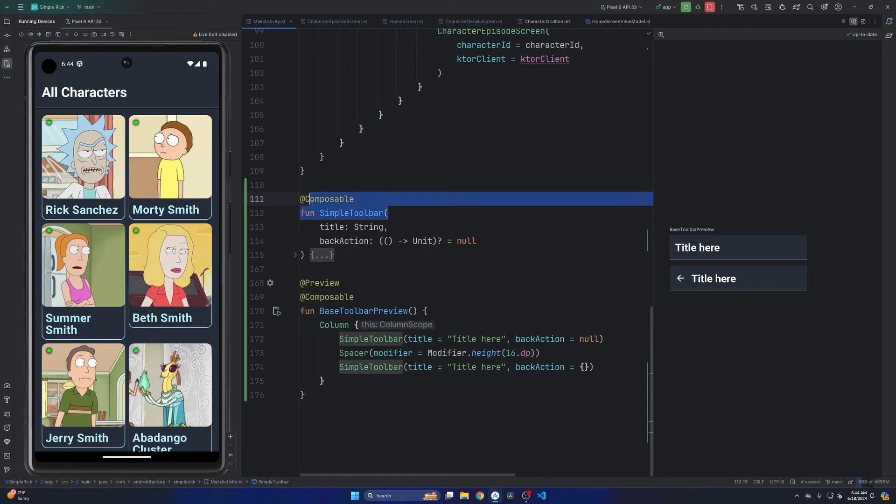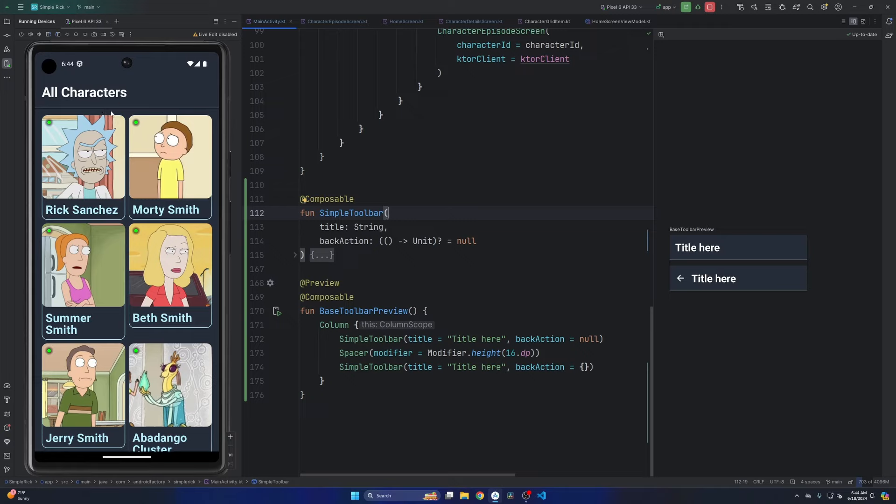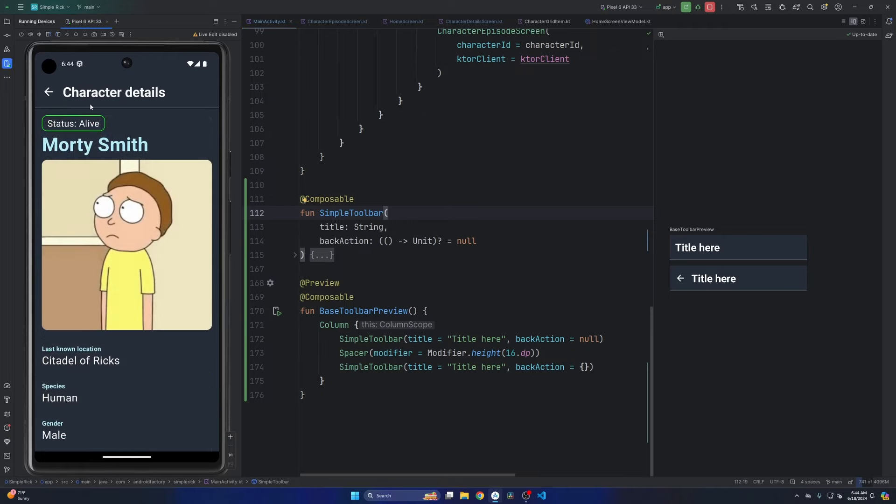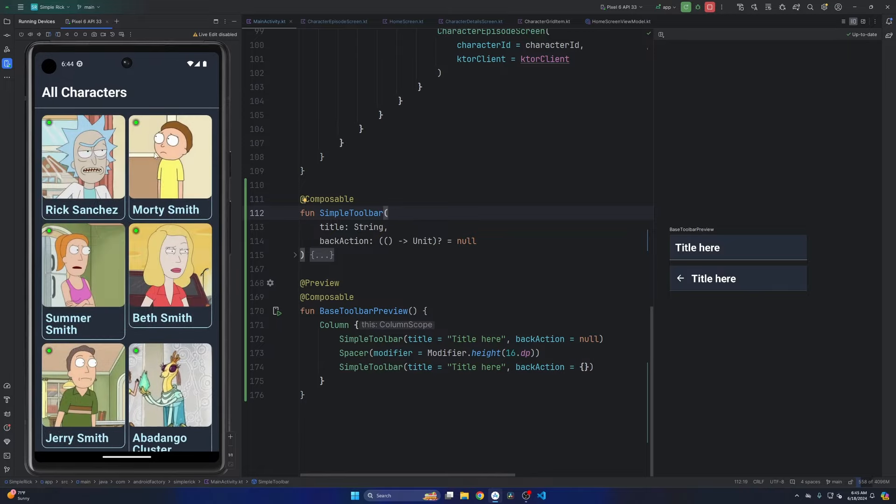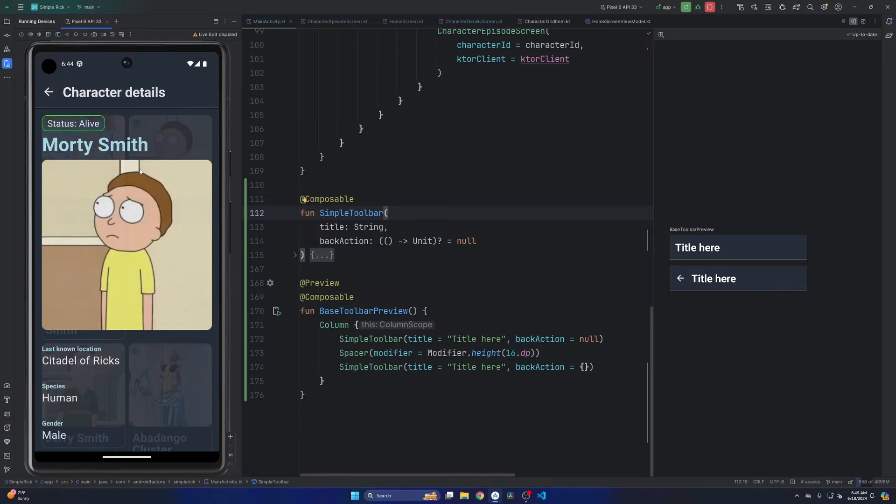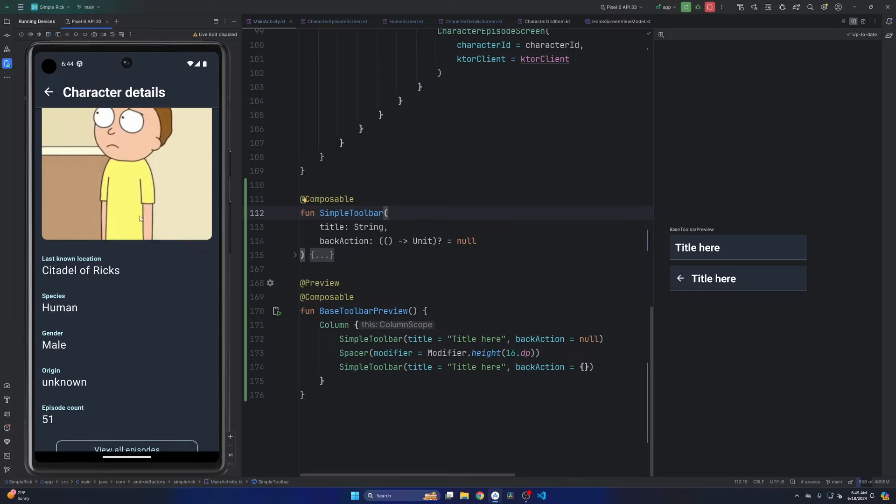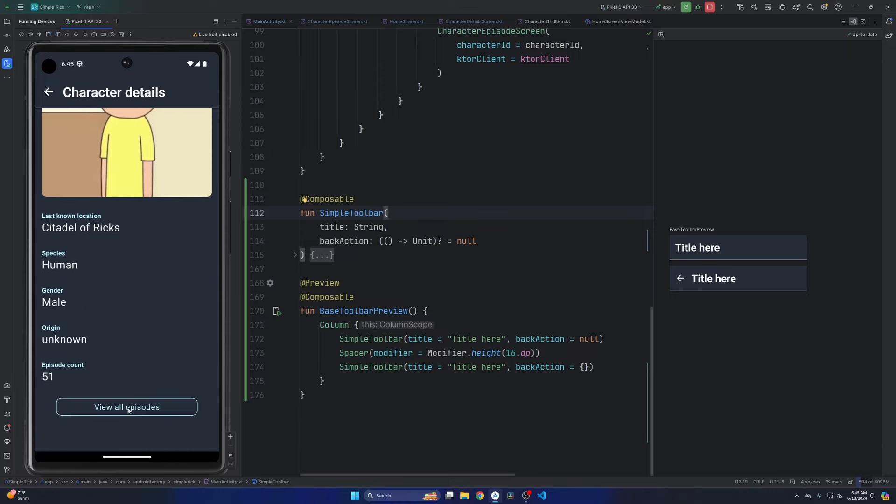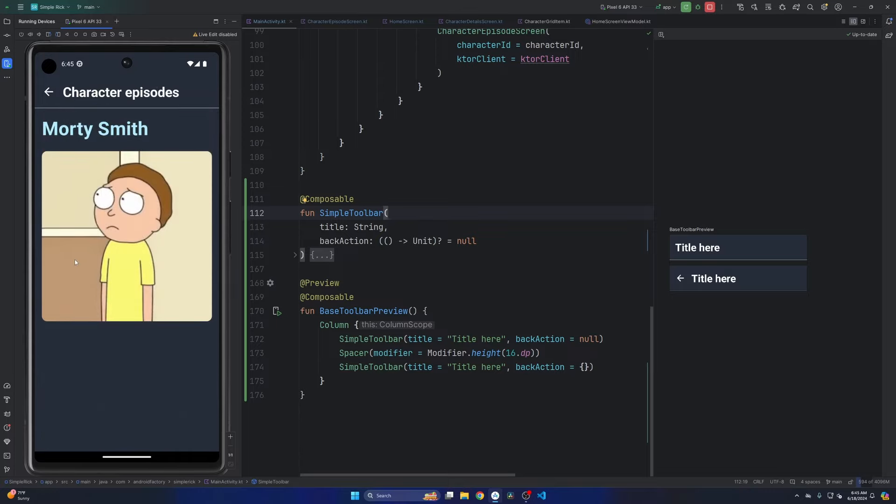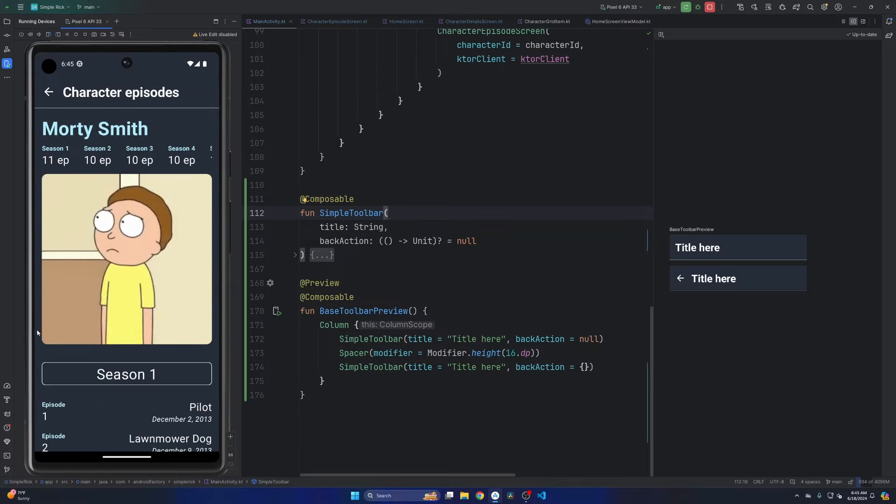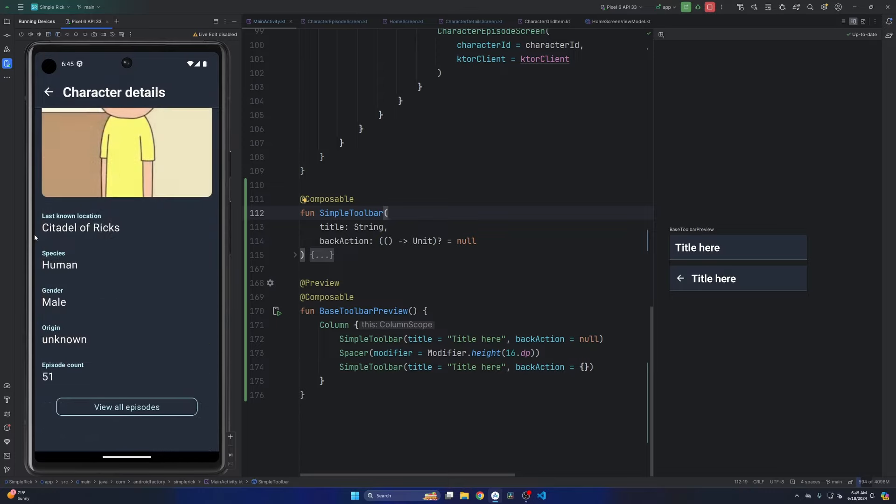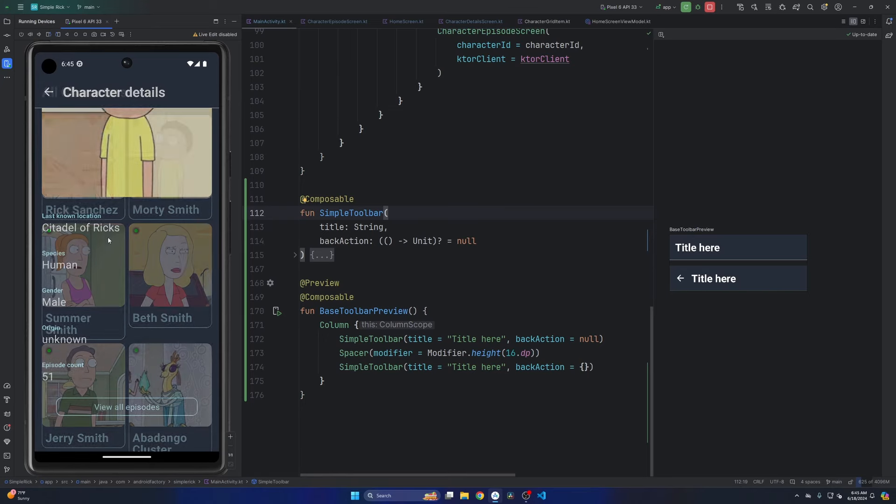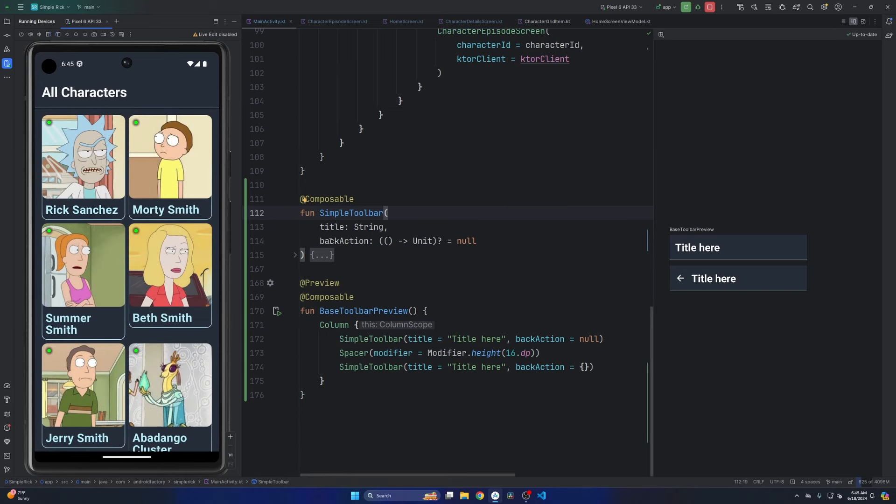You see here we have a simple toolbar composable that we use. We can see in the emulator here, we just have a simple looking toolbar. If we go ahead and click into another screen that has backwards navigation, we get this little back arrow that we can use to navigate. No matter where we are, we still have that back gesture to provide all of the functionality that we need and expect.